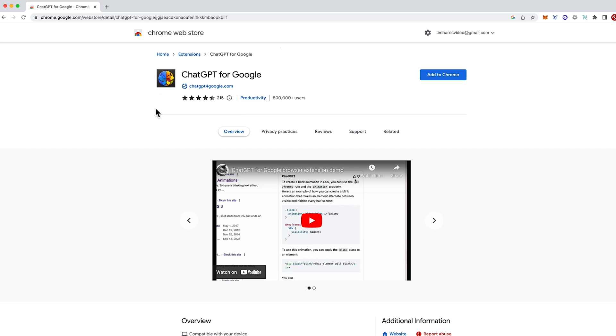Now if you're unfamiliar with extensions, all it does is add in kind of like a plugin and they are virus free so you don't need to worry about that, but you can easily remove them if you don't like it.